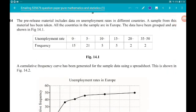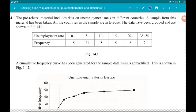Okay, question 14. We have a large data set, or pre-release material as OCR like to call it. The pre-release material includes data on unemployment rates in different countries. A sample from this material has been taken. All the countries in the sample are in Europe. The data have been grouped and are shown in figure 14.1.